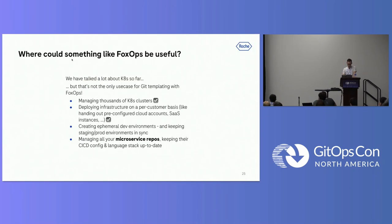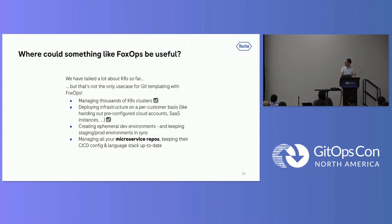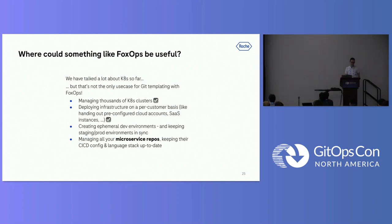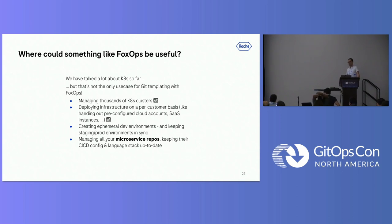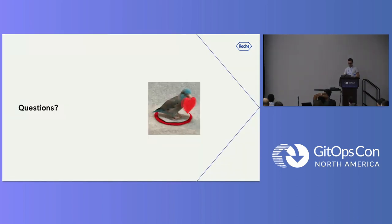I have one more slide. Where could something like this be useful? Besides this GitOps use case which I was showing you here, another use case we're looking into is for microservice repositories. You can imagine if you have a bunch of microservices you're maintaining, you probably have a similar tech stack. You might want to share pipeline configuration. You might want to share build tooling, directory structure, whatsoever. Having a tool like FoxOps, in this case, you could also use one of the other tools, like Copier, especially. But to keep all these repositories in sync, it's certainly a nice way of doing it. I think that's all.